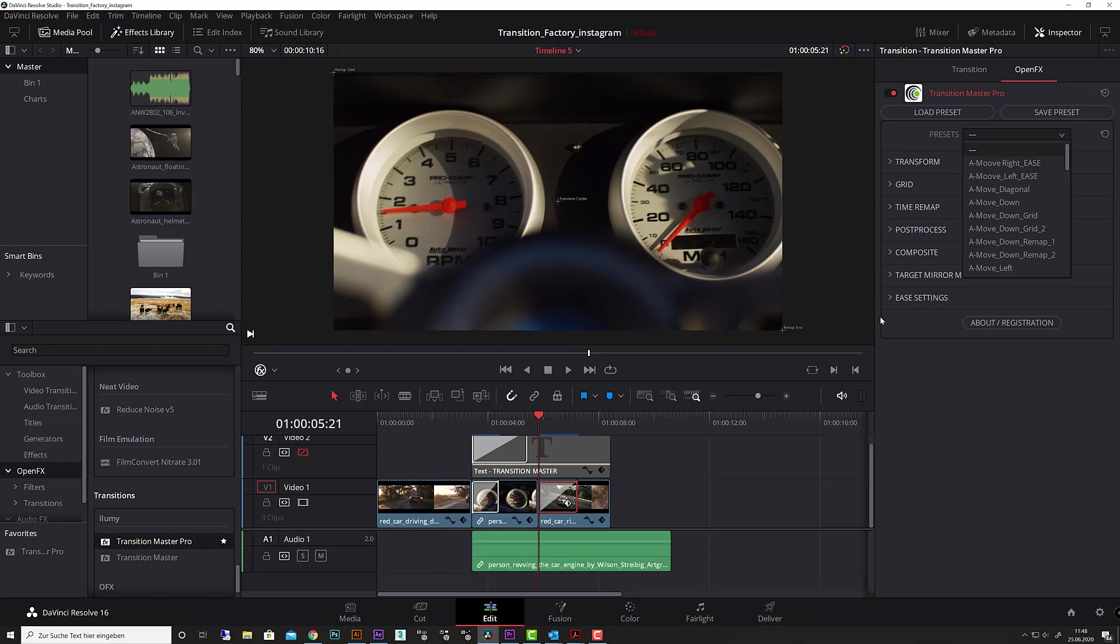Of course, you can save your own presets, and they will show up here each time you start your software. There's no need to install each preset for each project like many transition presets you find on the internet. This is a native plugin—everything stays here in each project, and you have all your transitions inside the preset box.